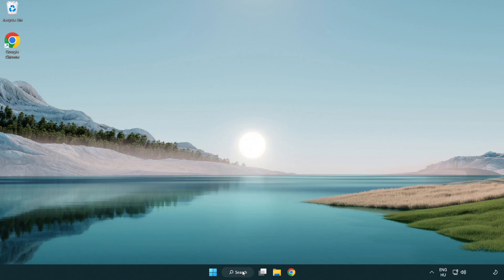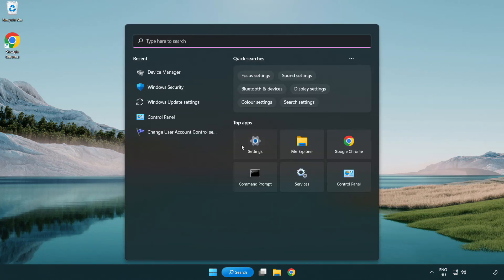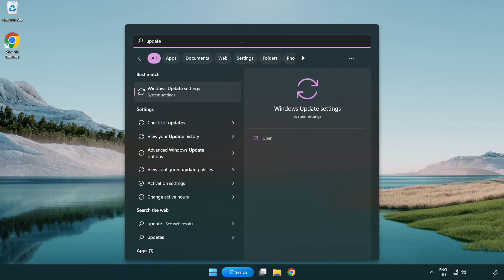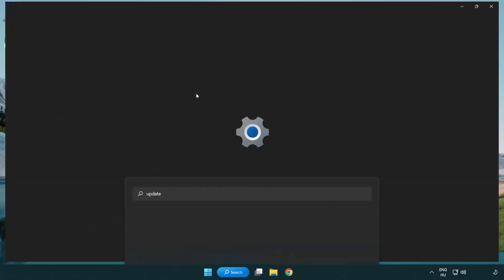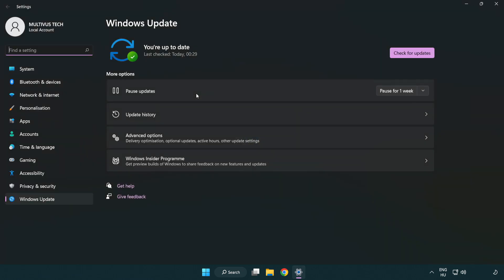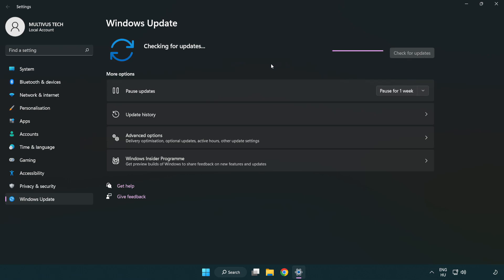Click search bar and type update. Click Windows update settings. Click check for updates. After completed click close.